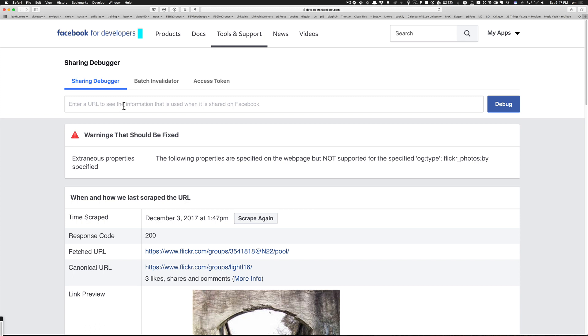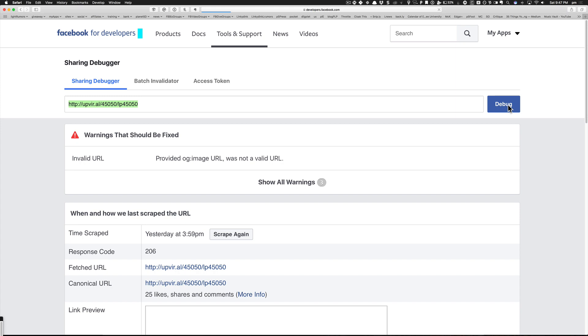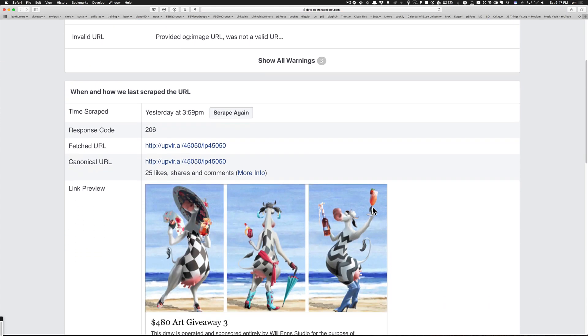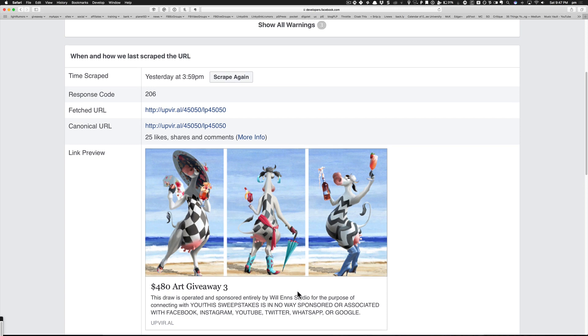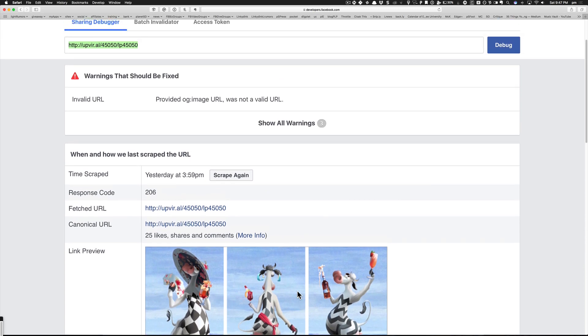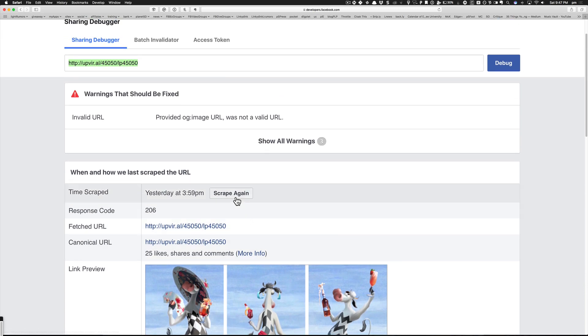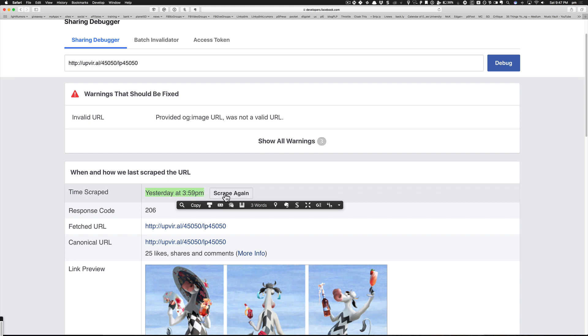What you would do is paste the URL in here and then say 'debug,' and what it will do is go out and grab the latest information from Upviral. But guess what? Look, it didn't work right. It still says what we thought it shouldn't say before, and it says here it scraped it—they call it scraping—yesterday at 3:59 p.m.